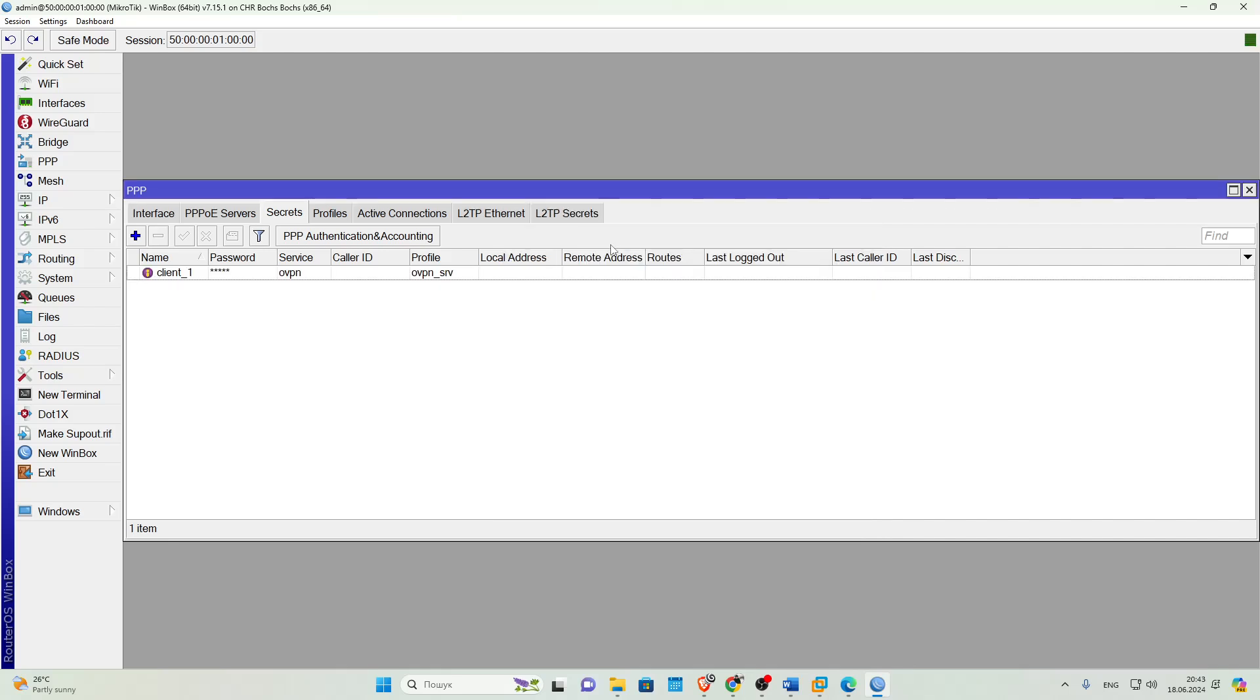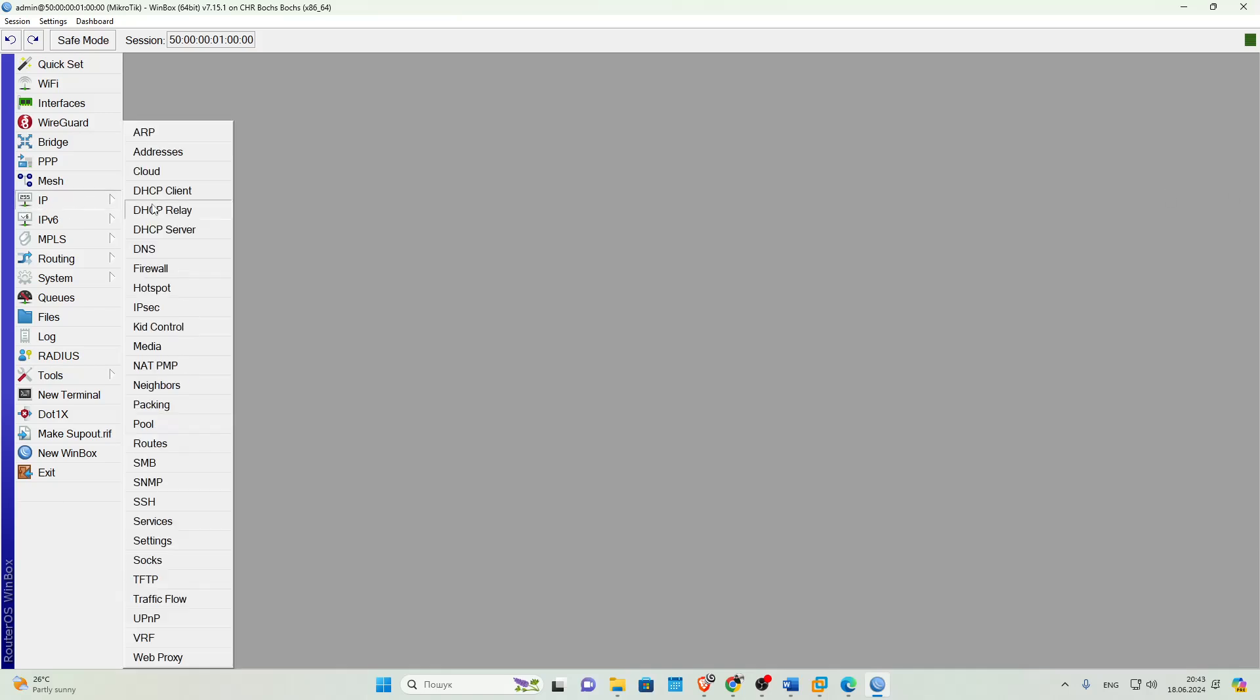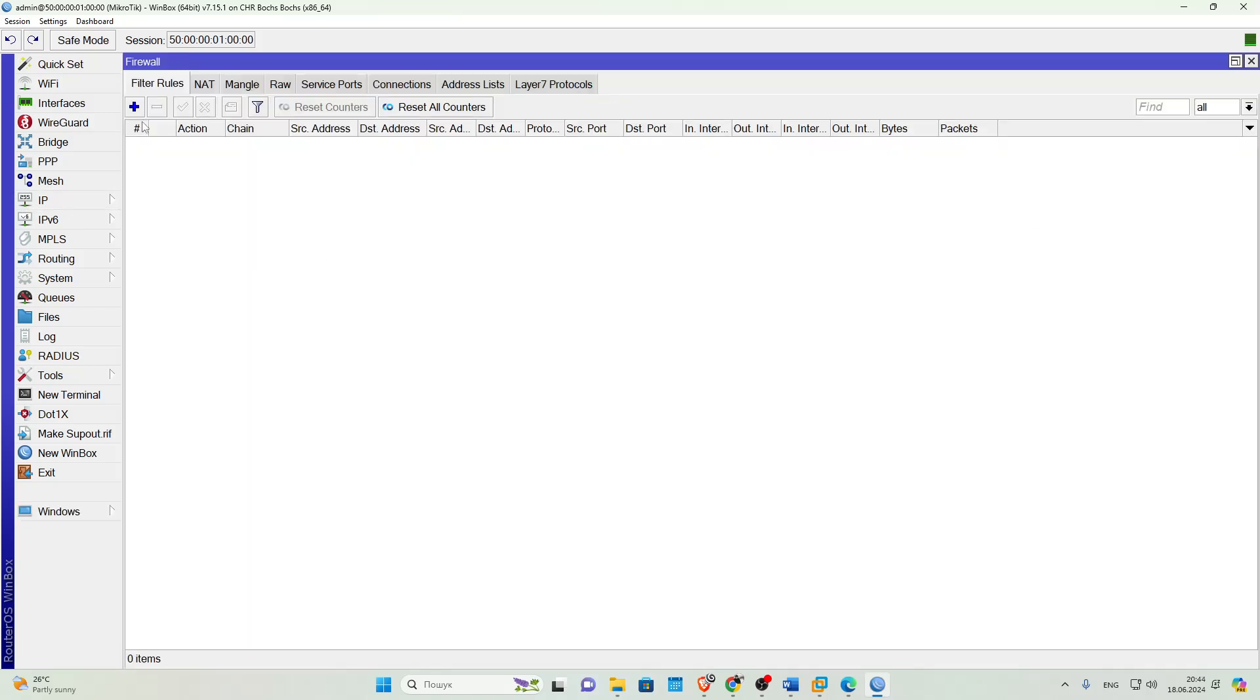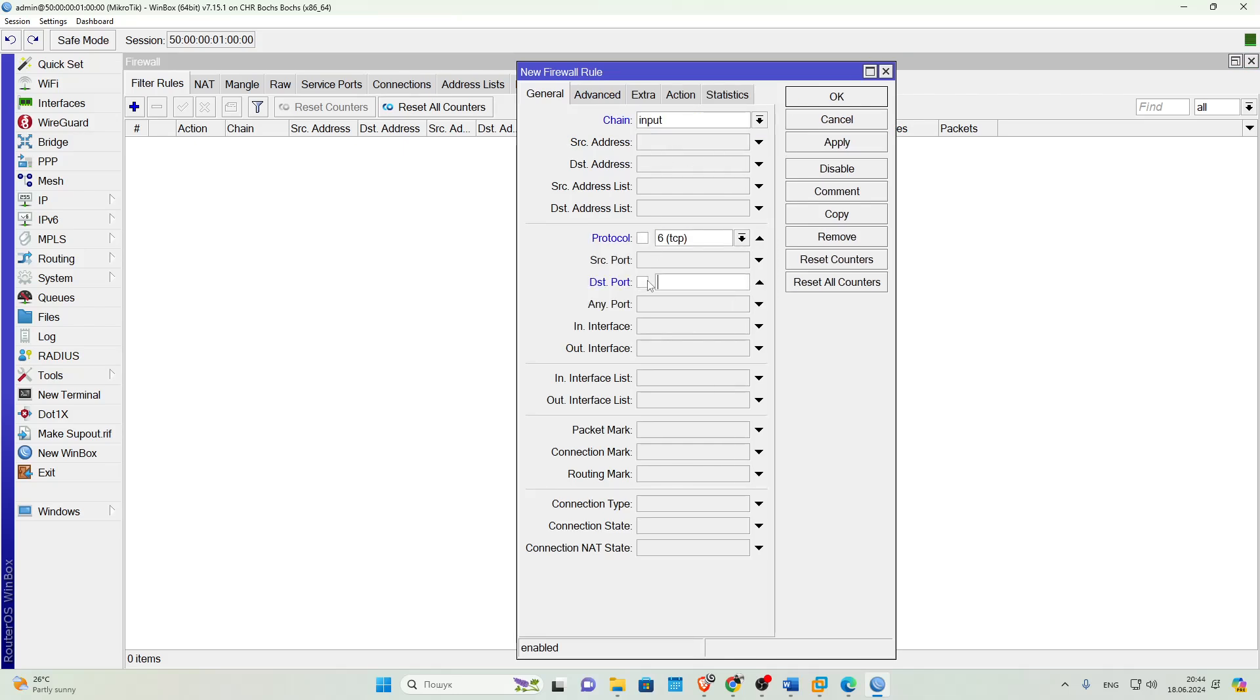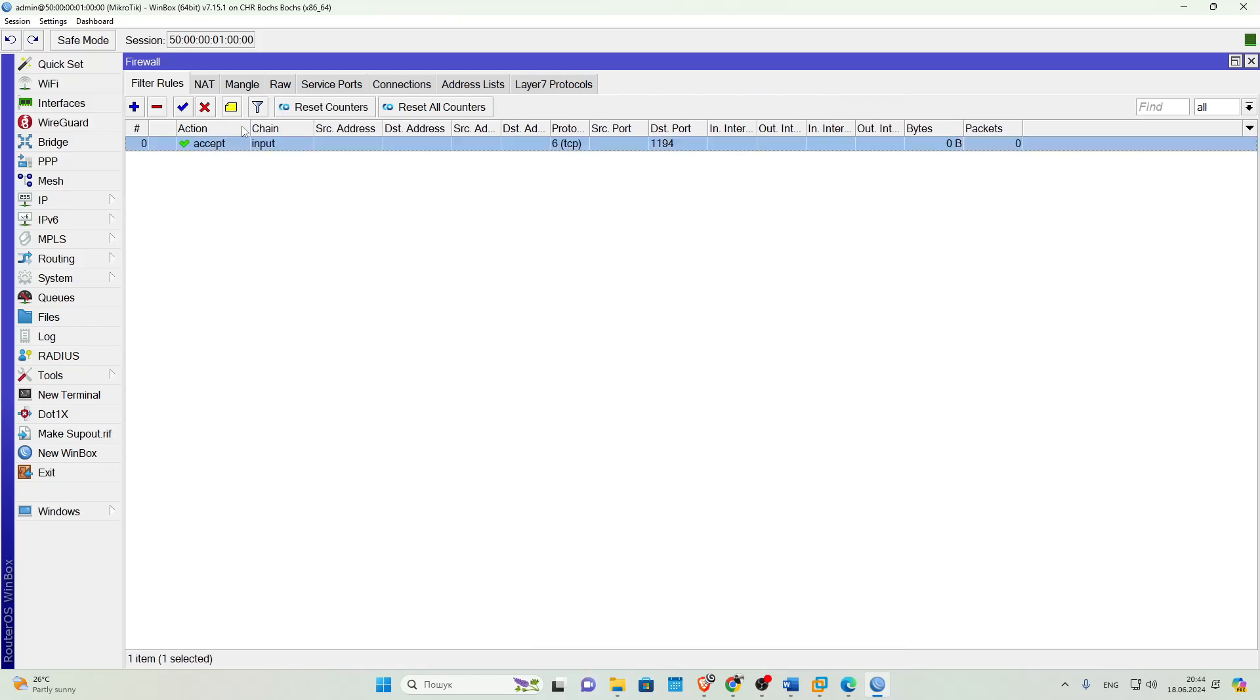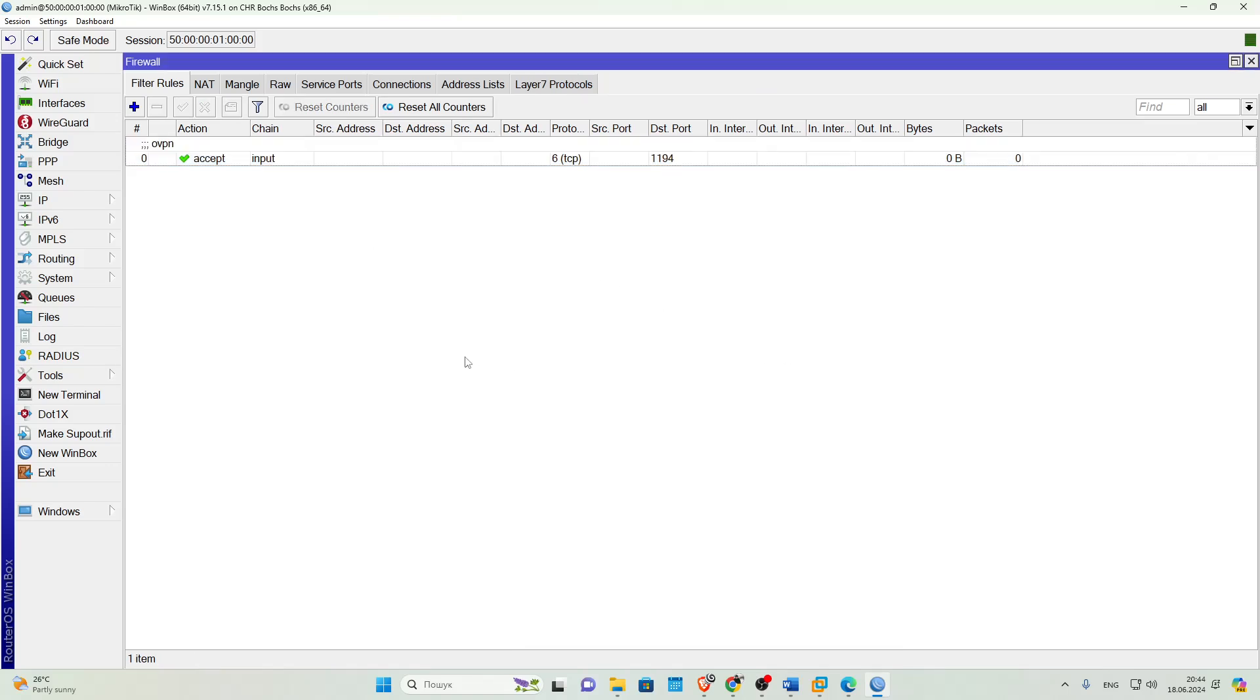Next, we need to open a port for VPN operation in the server's firewall. We go to the firewall and create a rule in the input chain. Protocol TCP, DST port. We enter the port you chose for VPN operation. Go to the Action tab and select Accept. Done. We move the rule up and sign it. That's all for the VPN server setup for now.